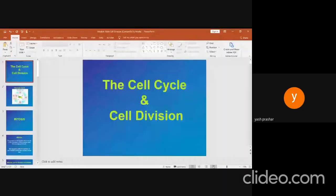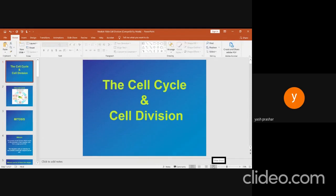Cell Cycle and Cell Division. Cell division is the process by which cells reproduce themselves. It consists of nuclear division and cytoplasmic division. Cell division that replaces cells or adds new ones is called somatic cell division and involves mitosis and cytokinesis. Cell division that results in the production of gametes — sperm and ova — is called reproductive cell division and consists of meiosis and cytokinesis.